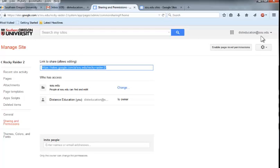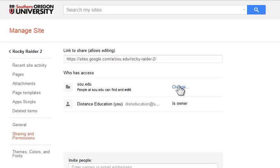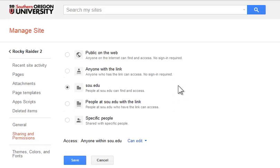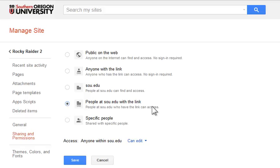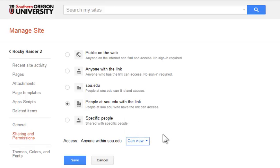In the share settings page, click on the link labeled Change. Click the radio button in front of People at SOU with the link option. Below that, you'll find the access type and use this pull down menu to change it to Can View. Click on Save.